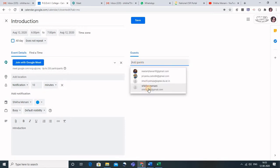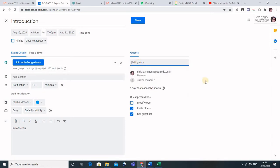Here in the add guest, what we can do is we can add the email of any person to whom we want to send a link. The benefit of adding the guest is that that person need not wait to be admitted to the meeting by the host. He has the benefit that he would be automatically admitted to the meeting, so this is an advantage.